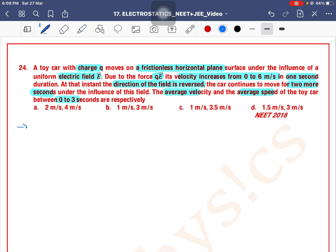Average speed is equal to total distance covered divided by total time taken, and average velocity is total displacement divided by total time.